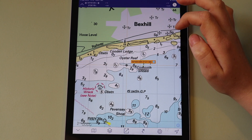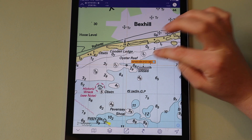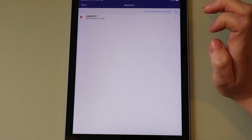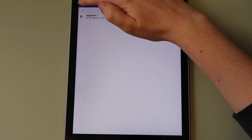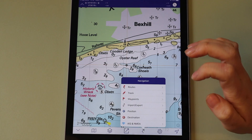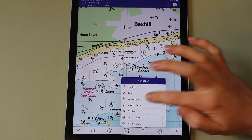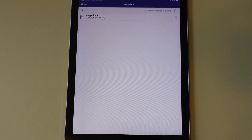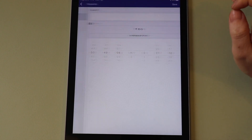You can also open waypoint manager from the waypoint menu, or access it via the navigation menu and tap in waypoints. Tap a waypoint in waypoint manager to edit it.